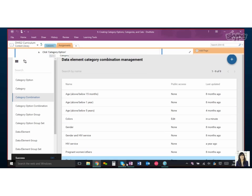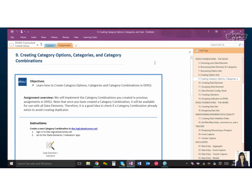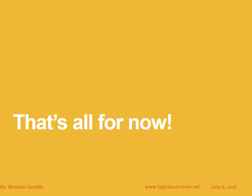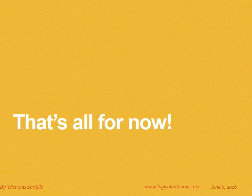Cool, yeah. Okay, so thanks so much, and I think that's it for now. That's all for now. As always, you can get in touch with us at info@logicaloutcomes.net or on our YouTube channel, Logical Outcomes.